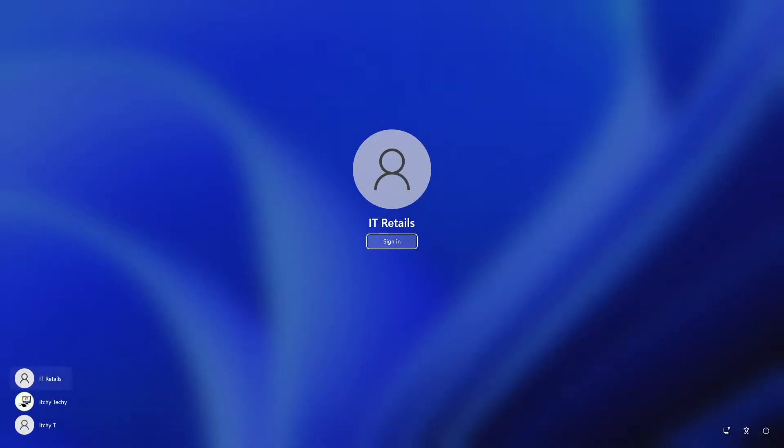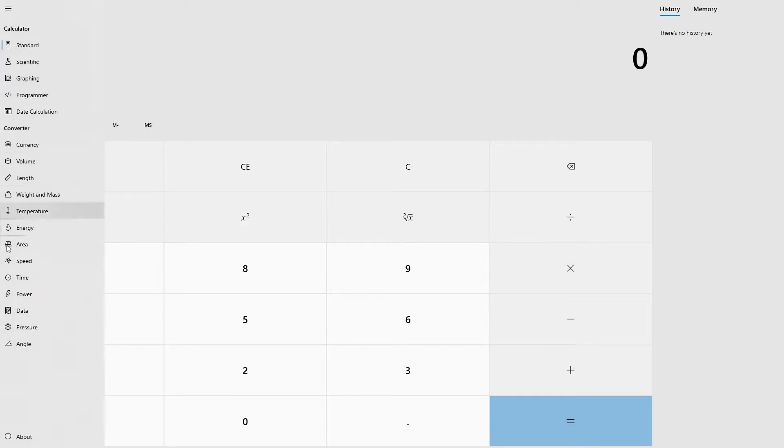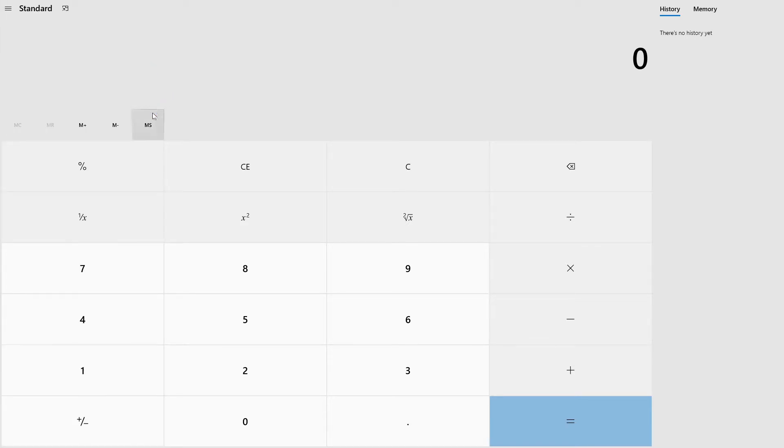You need to log in to the kiosk user account to use the kiosk app. When the user is logged in, the app shows in full screen and the minimize, maximize, and close buttons are not available.